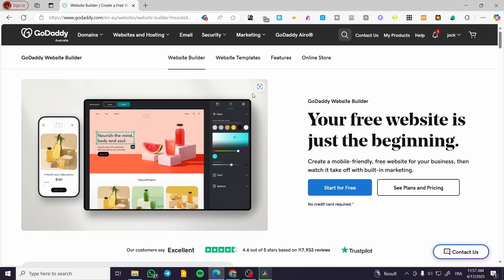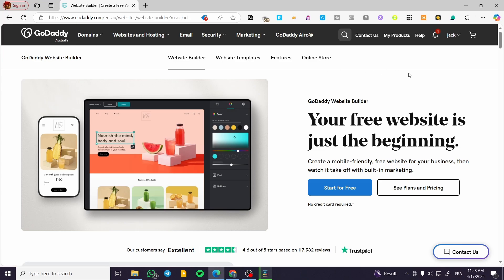How to edit an existing website on GoDaddy. Hello guys and welcome to this new tutorial. In today's video, I'm going to show you how simple and easy it is to edit a website that you have created or that already exists on your GoDaddy account.